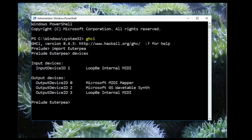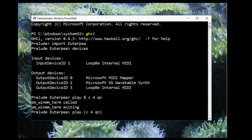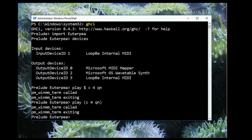Now let's play a note. The command I've typed here is play dollar sign, lowercase c, space, four, space, qn. This will play a single C4 quarter note. Syntactically, this is the same as if I used parentheses. If you heard a note, that means that everything is working. If you heard no sound, you need to first check that your volume isn't muted, and then perhaps look at your synthesizer settings.